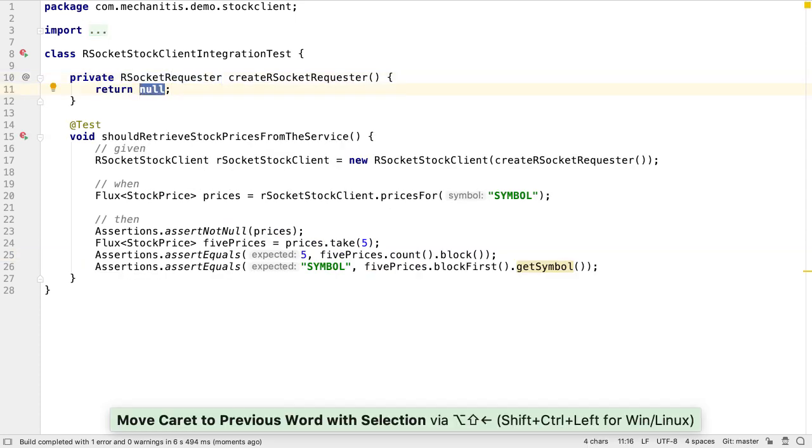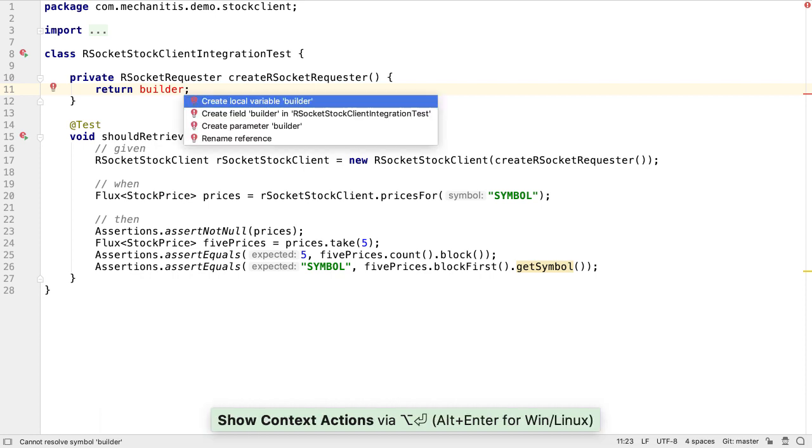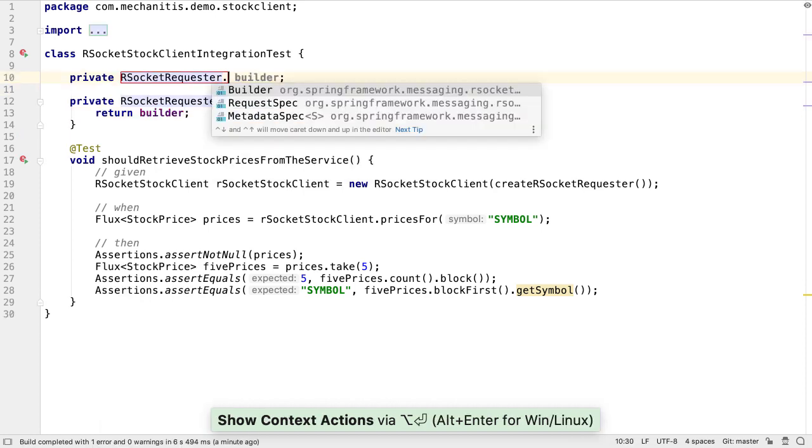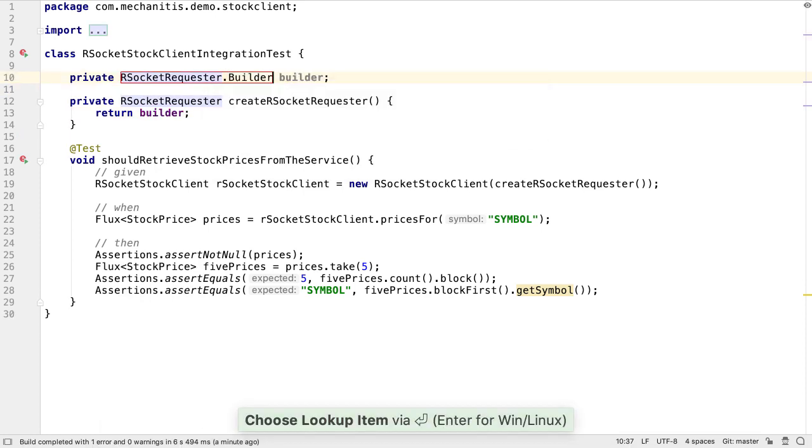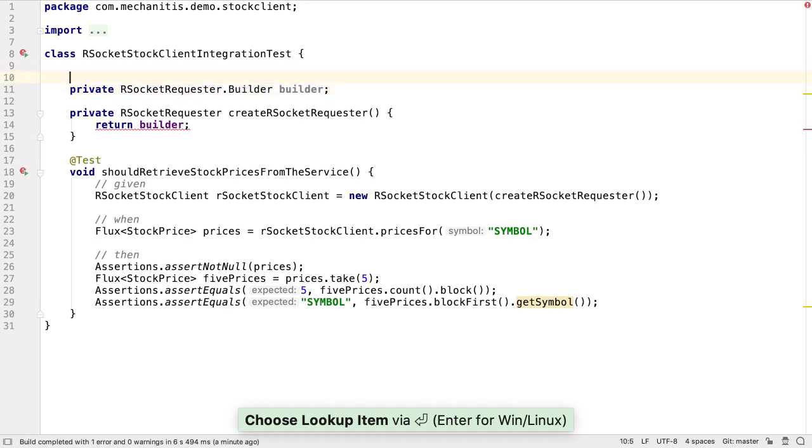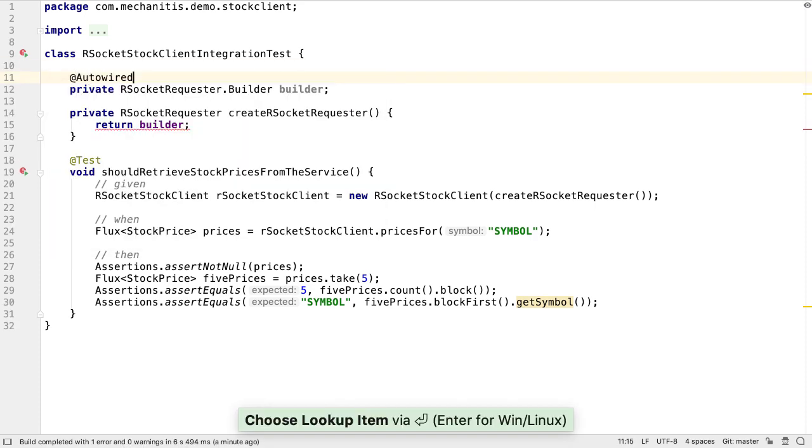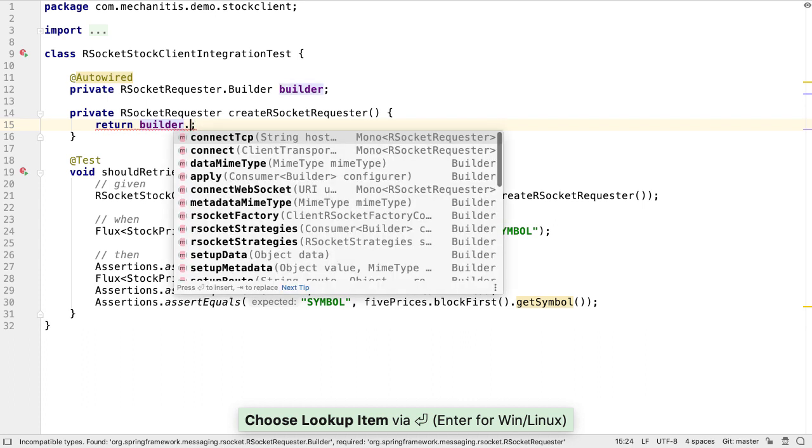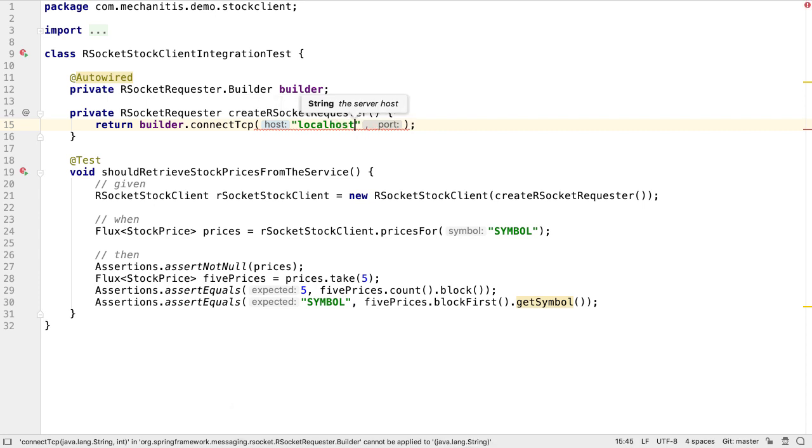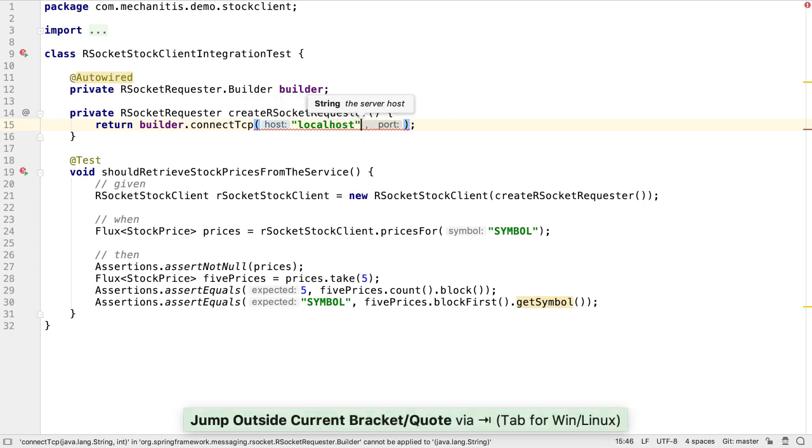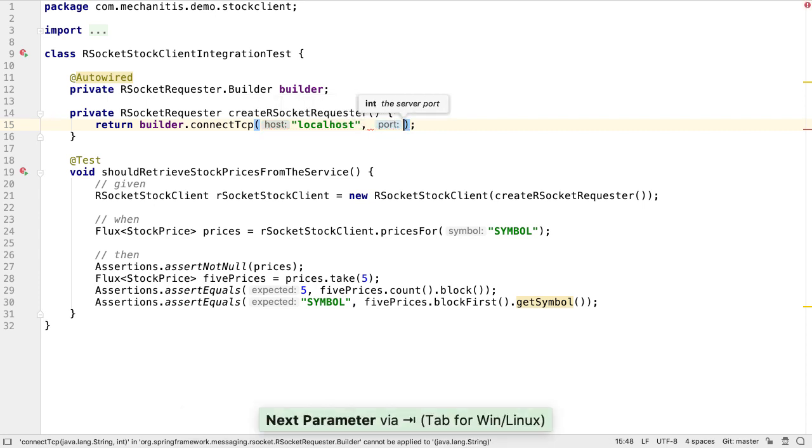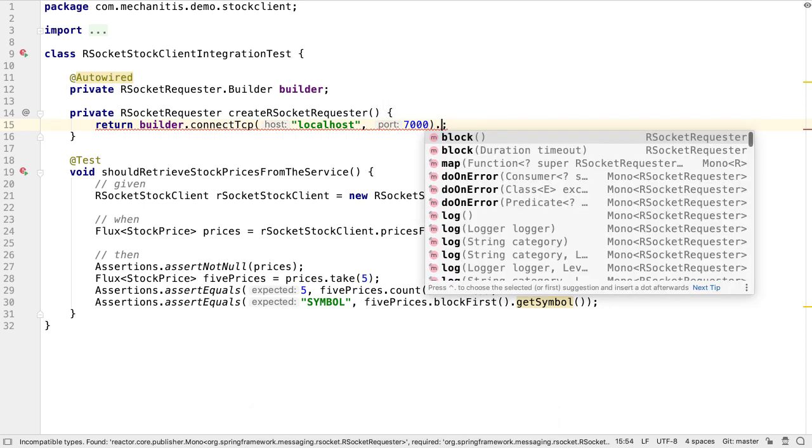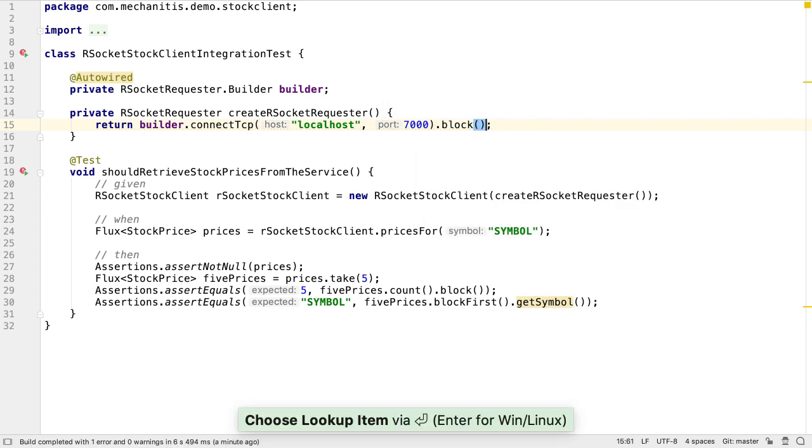To create an RSocket requester, we use the builder inside RSocket requester. If we add the autowired annotation, Spring will inject an instance of this into our test. To finish up creating our RSocket requester, we're going to connect via TCP to our RSocket server, which is running on localhost at port 7000. We need to call block to wait until we're connected.